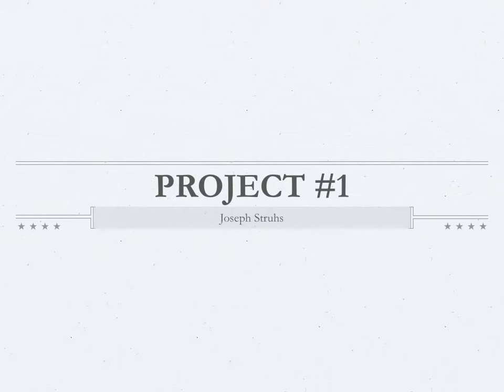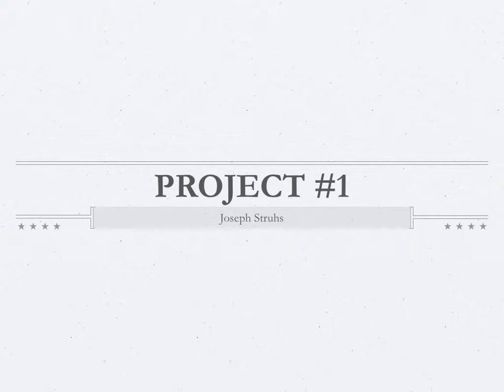Hi, my name is Joseph Struess, and this is the presentation for project number one in my typography class. I'm going to take a couple minutes to show you my final compositions and talk about the development process and some of the work that went behind these two compositions.